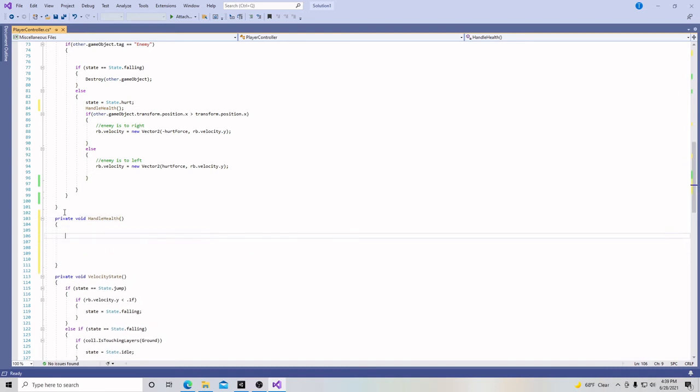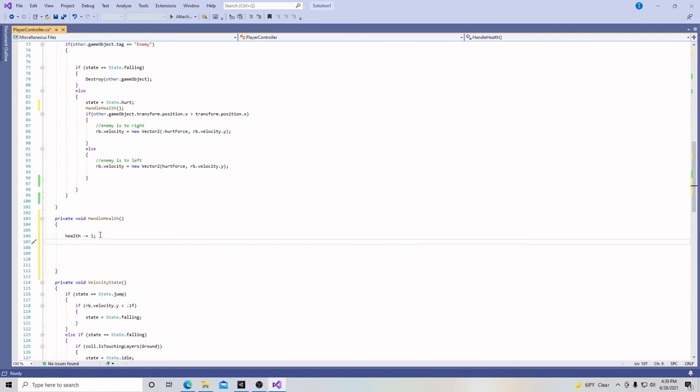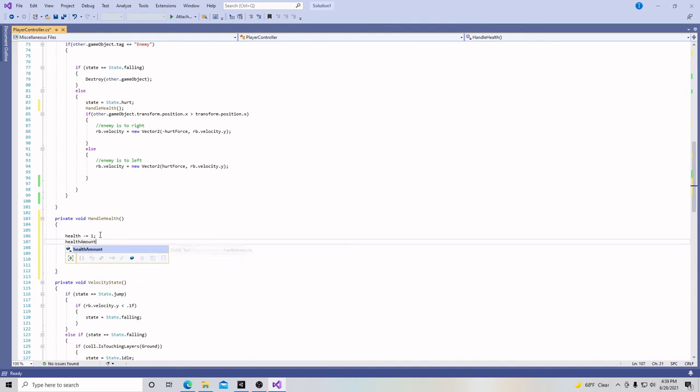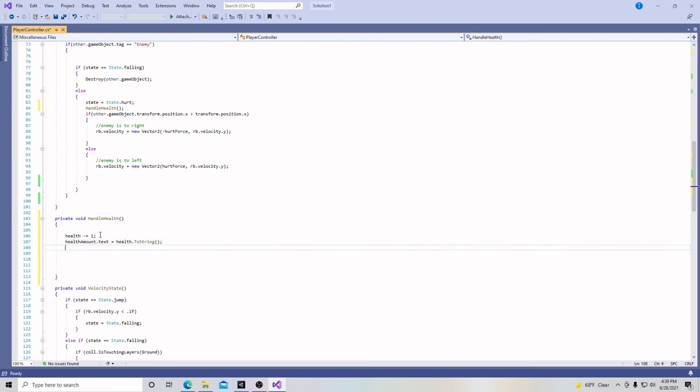And in here, we're going to put health minus equals one. So just like with the cherries, when we picked them up we said plus equals one, minus equals one will subtract one from our health. After that, we're going to put health amount dot text is equal to health dot to string parentheses. And at the end of it, a semicolon. And this is going to update our health to the text.